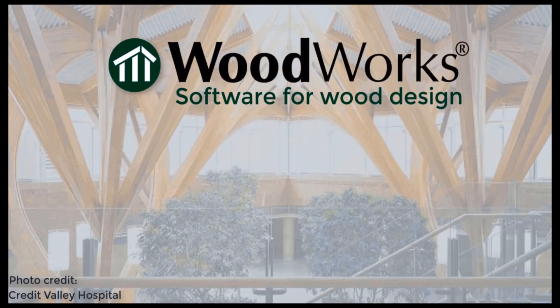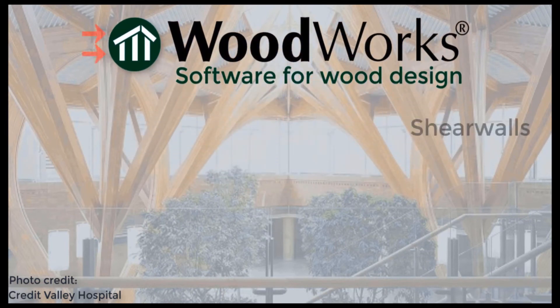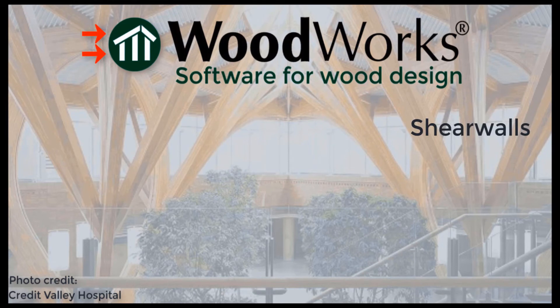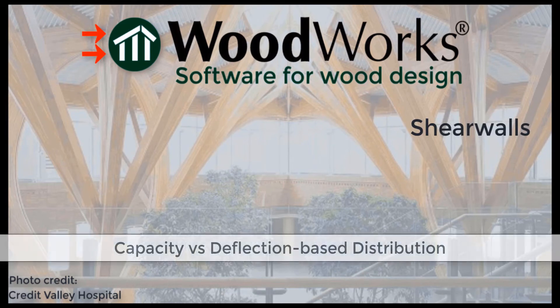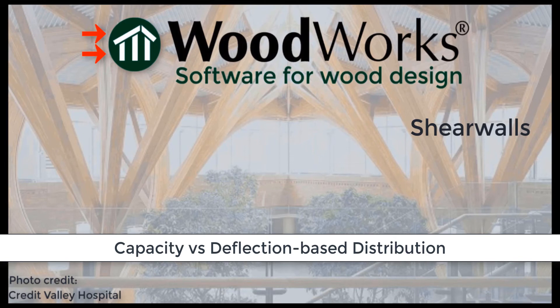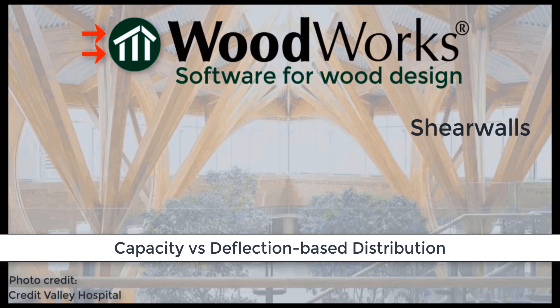Welcome to the Shear Walls online tutorial videos. In an earlier video, we talked about distributing forces to shear lines using rigid diaphragm distribution and flexible diaphragm distribution. When we distribute forces based on rigid distribution, it is the shear wall stiffness or rigidity that determines how much force is distributed to each shear line and within each shear line to each shear wall.